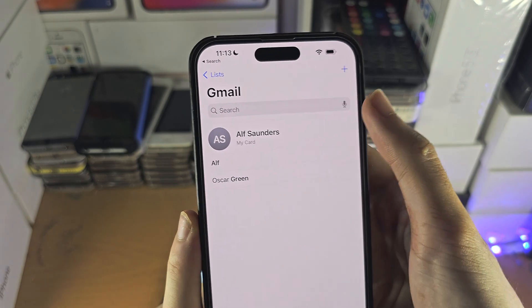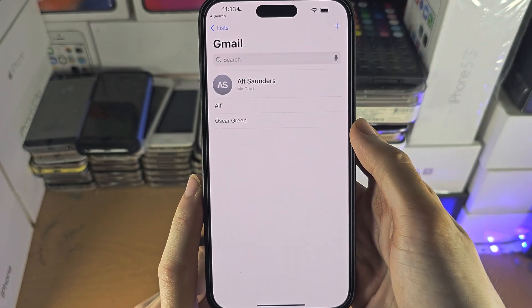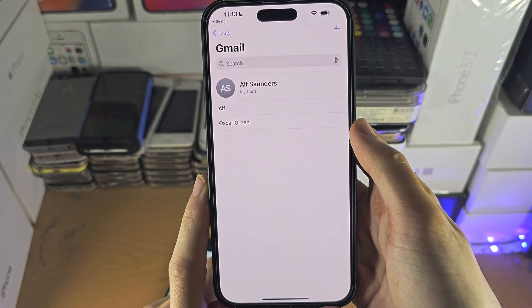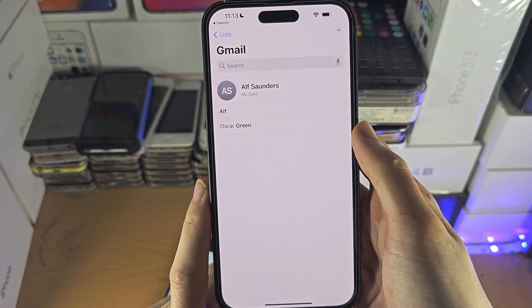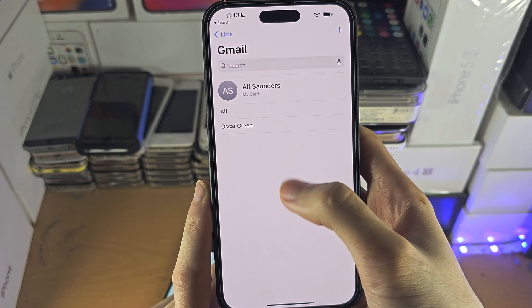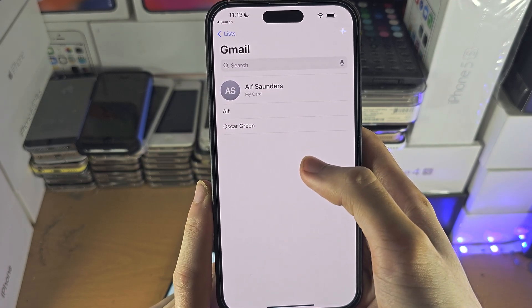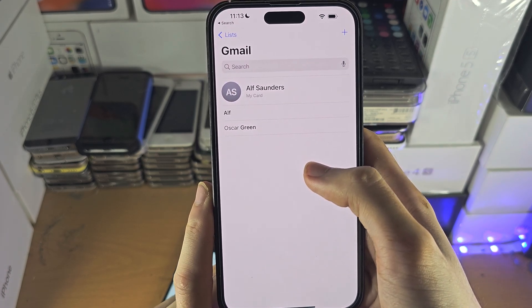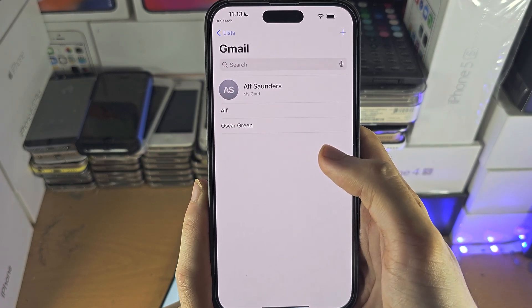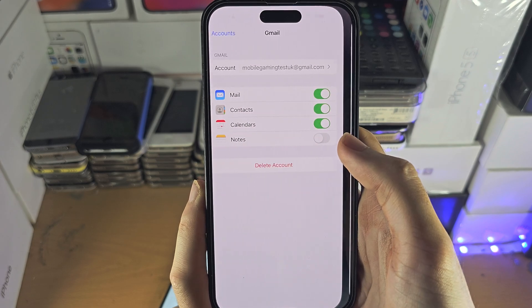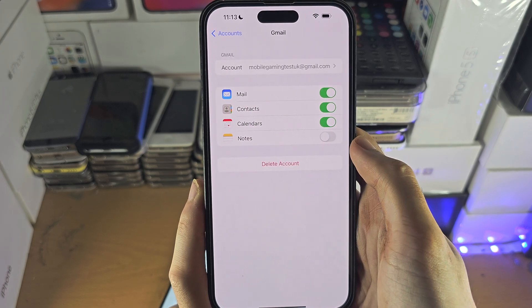If you add a new contact here, it will sync via Gmail or Google, so any devices using Google Contacts will be synced up as well.